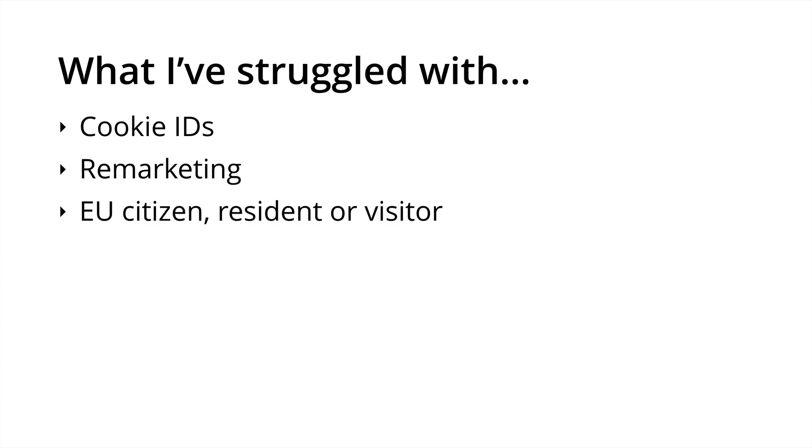Cookies are also covered by the ePrivacy directive and there are proposed changes to this legislation, so it gets a little more complicated. When it comes to remarketing, you'll also need to consider what type of data you're using. For example, if you're remarketing based on email addresses, like customer lists in Google AdWords, then you'll need consent, so a positive opt-in to remarket based on email addresses.